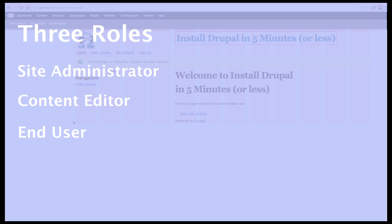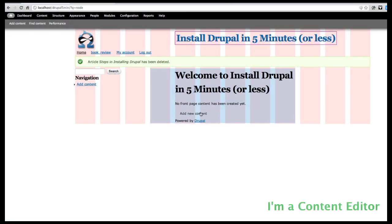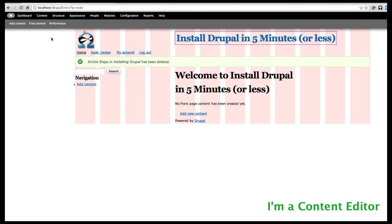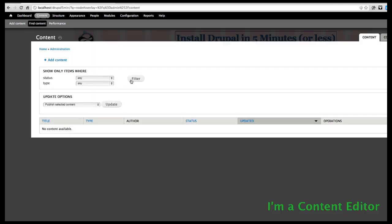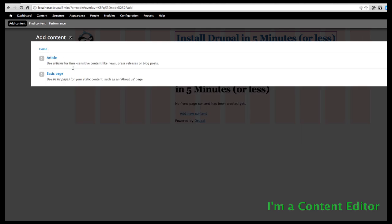Let's go into our new site. You can see that we don't have any content yet. We could add new content here. Basically, the content editor will come into content and add new content. They can either add an article or a basic page.